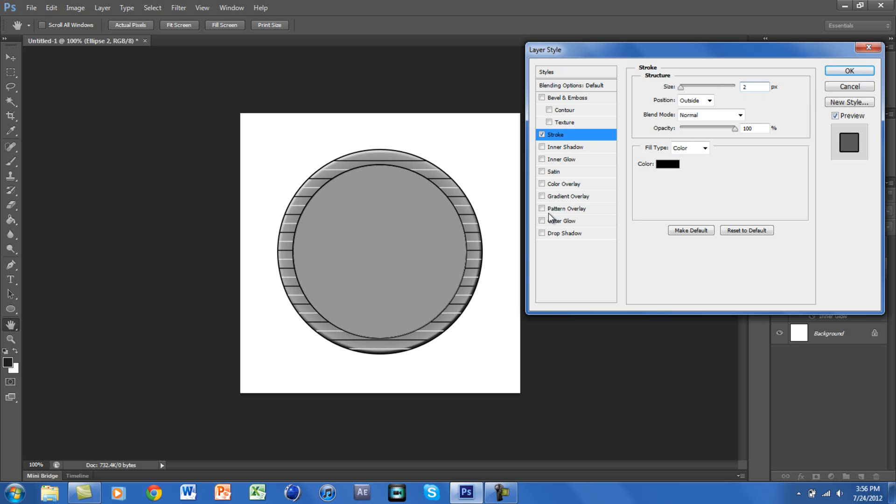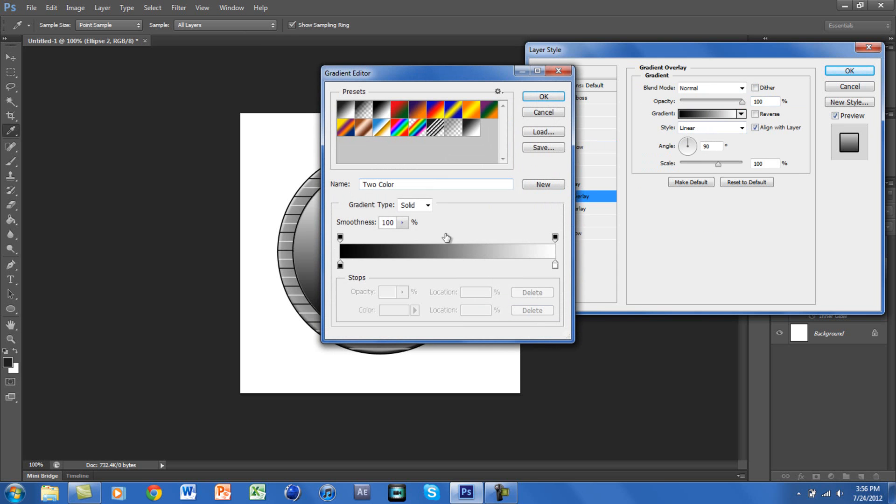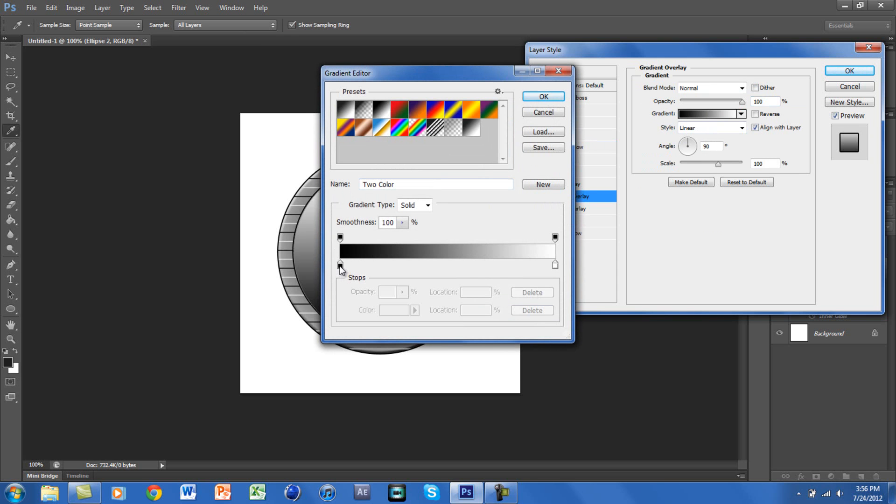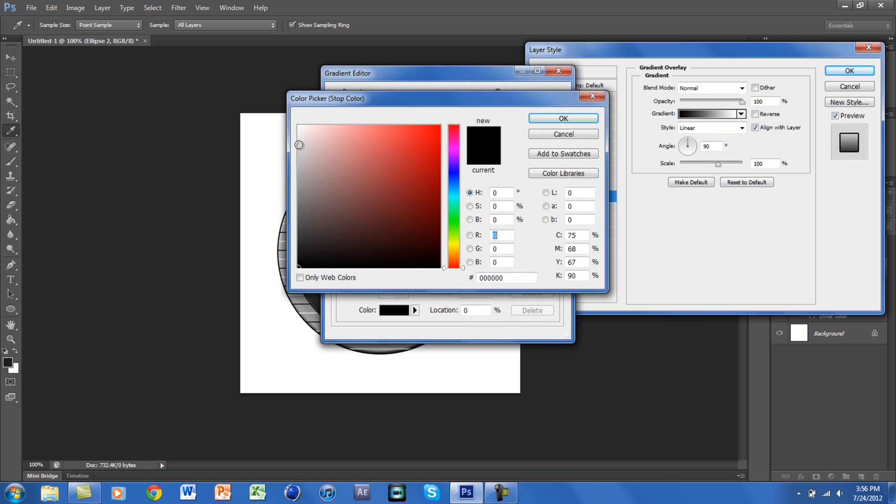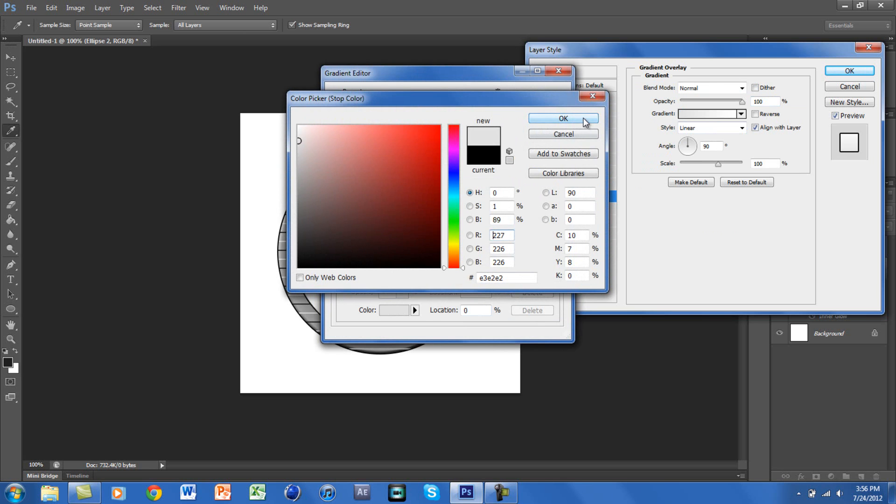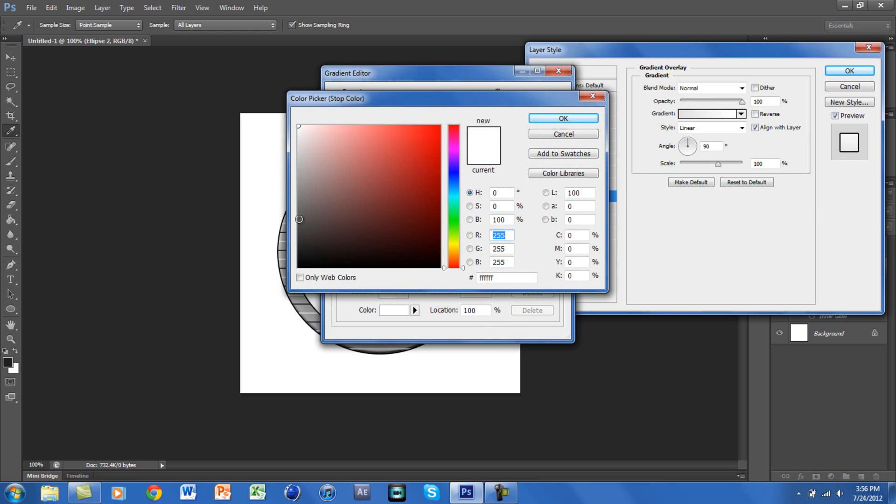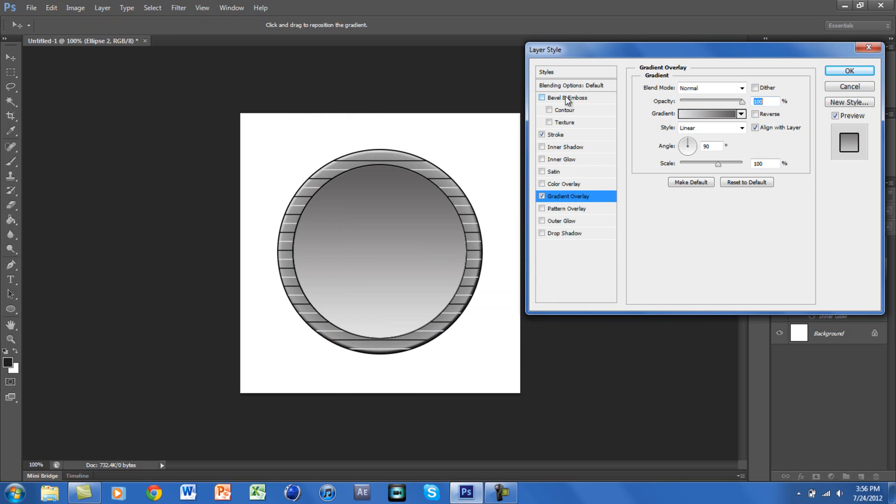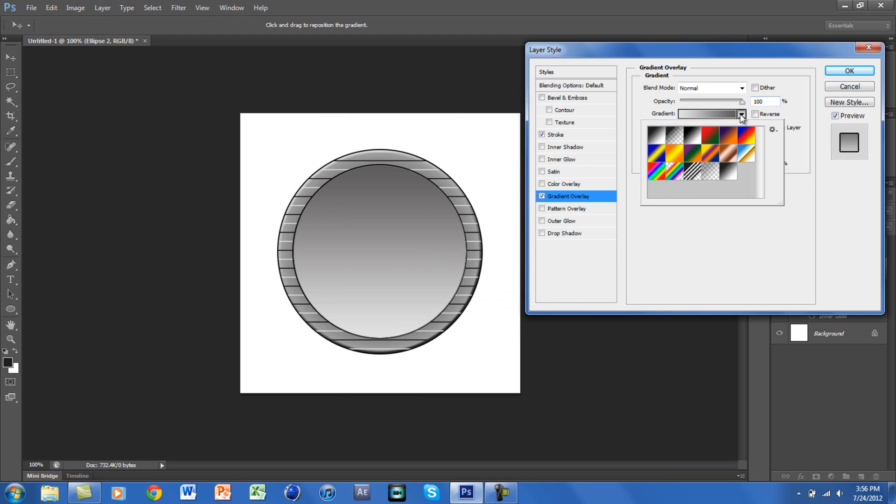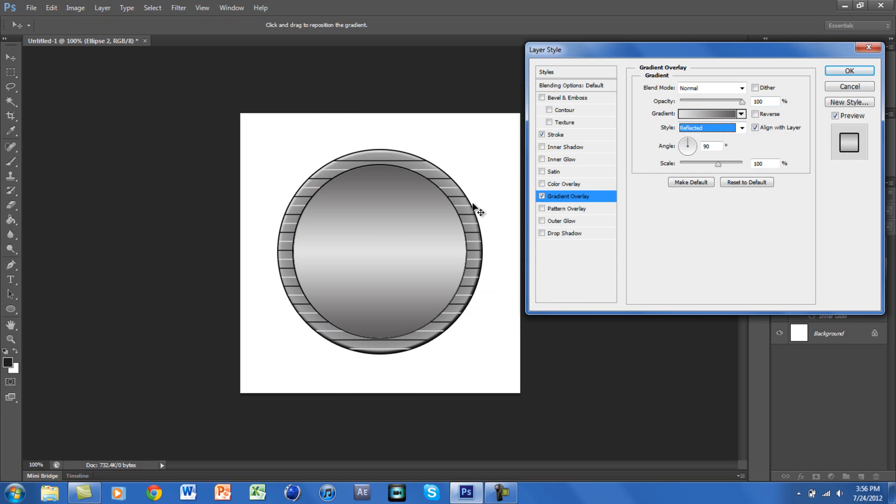We will be going to Gradient Overlay. On Gradient Overlay, you want to change the colors. You want the first color at like a little darker than white. Click OK. And you want the second color—I'm going to put it as gray. Click OK. And you want the style at Reflected. Alright, so that is done and we will just click OK.